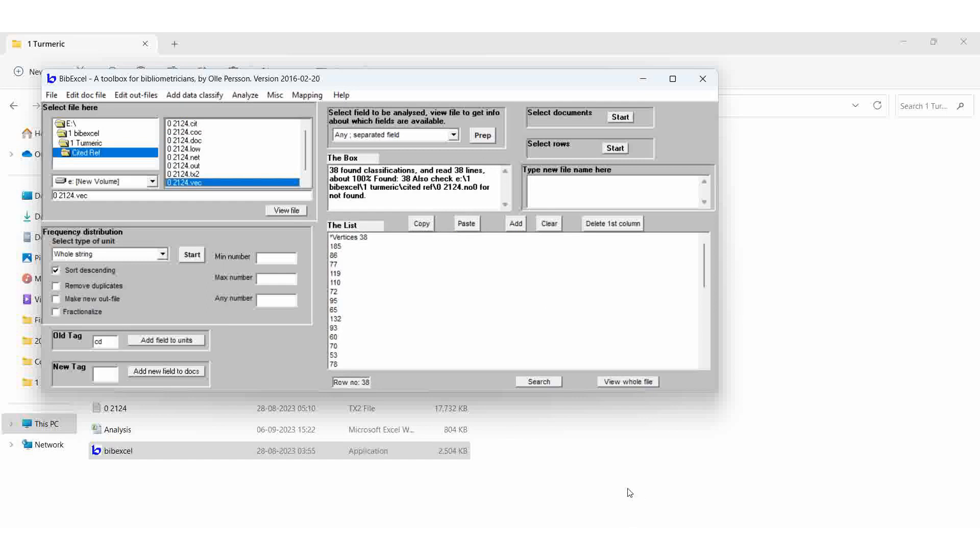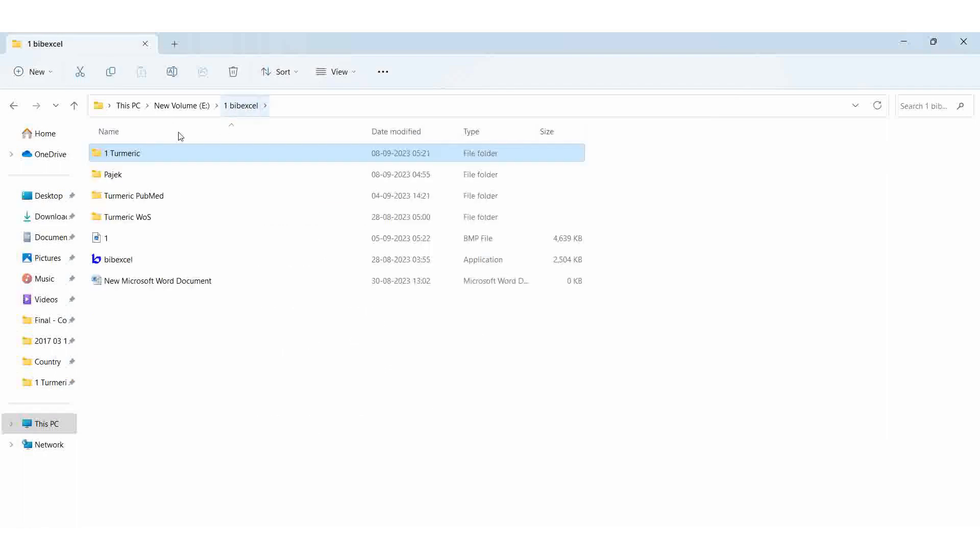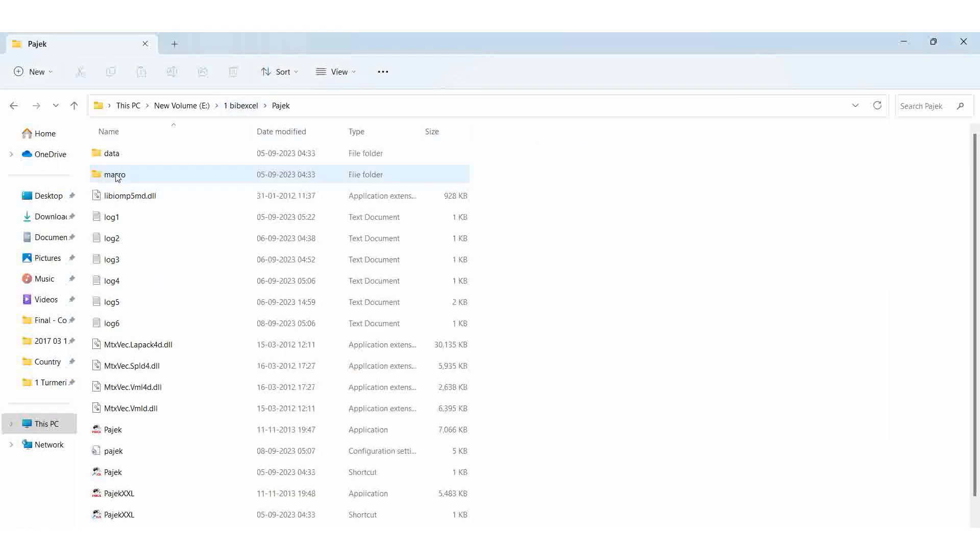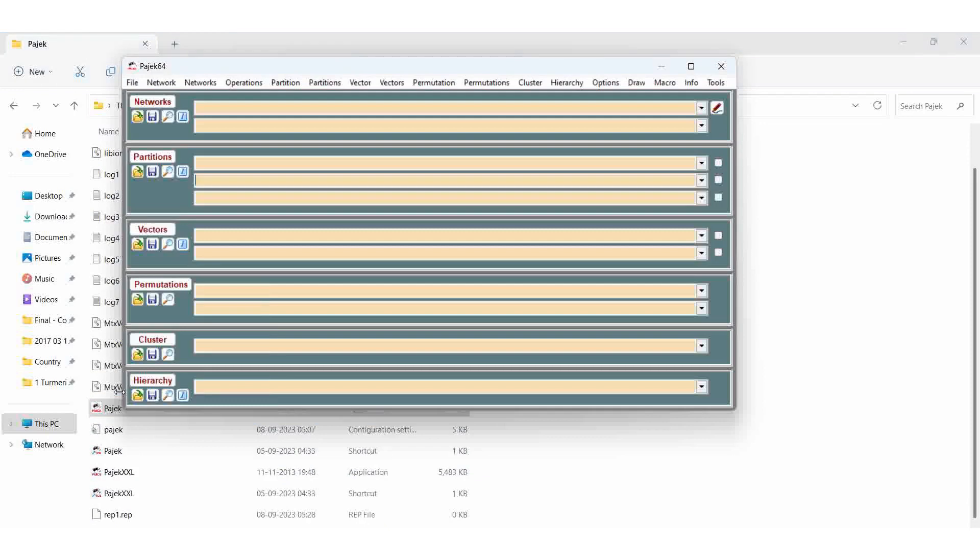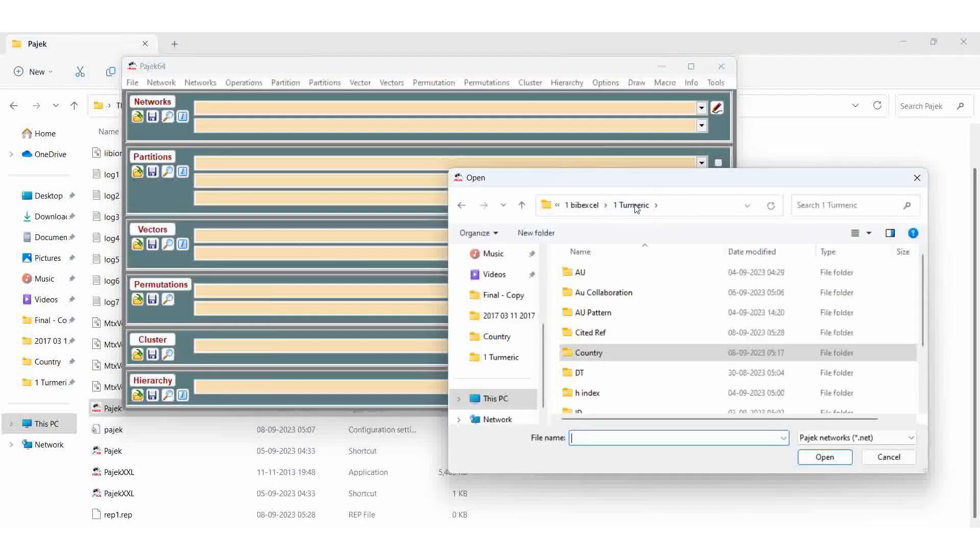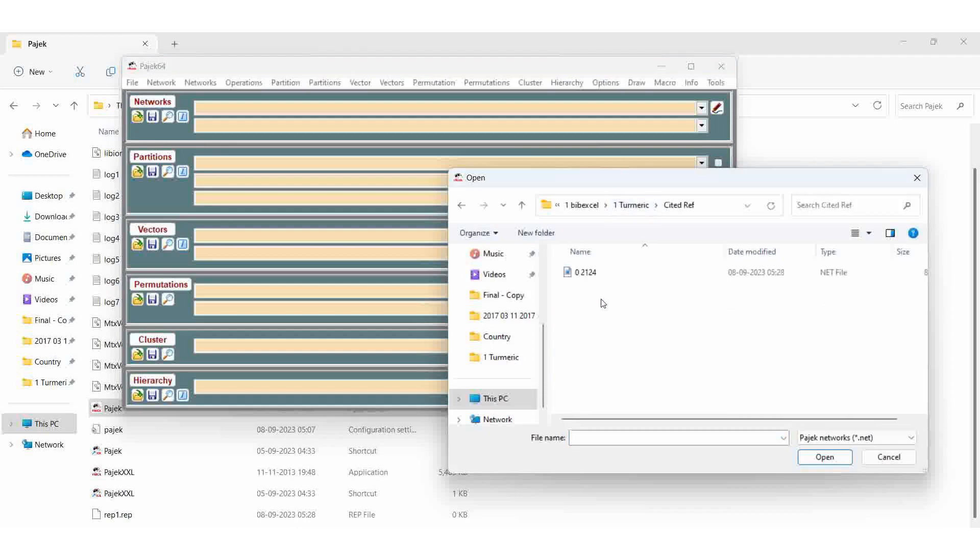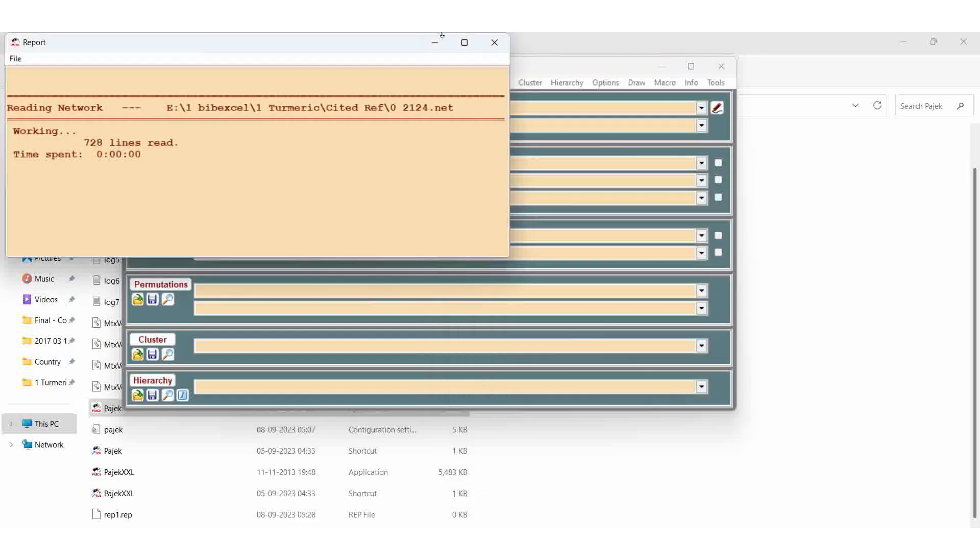Now we are going to Pajek. Cited reference. Our file is that. We are going to Pajek. Then go to Pajek, open the application. Cited reference, open.